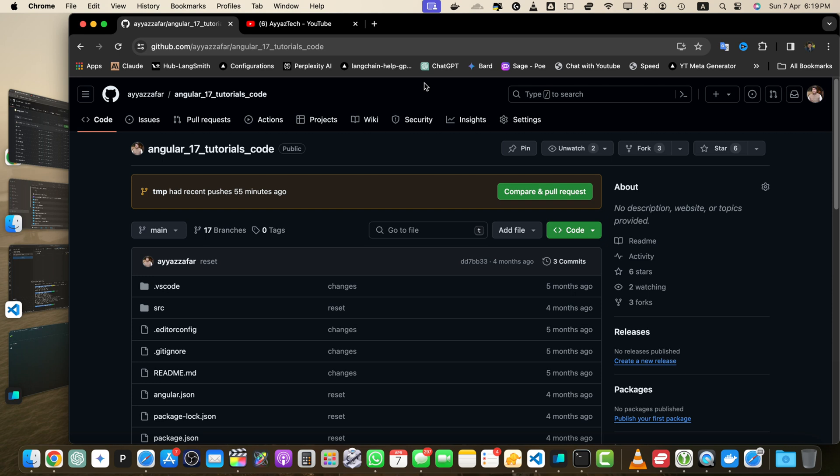Before we begin make sure you have a GitHub repository with at least two branches that you want to compare. If you need help creating branches check out our previous tutorial on how to create a branch in GitHub.